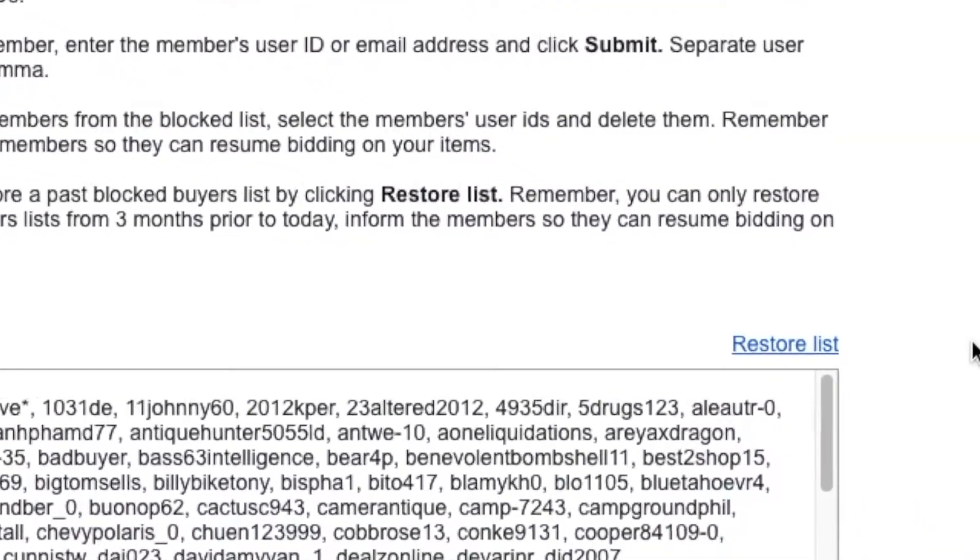If you want to go back and unblock a buyer — maybe you changed your mind or you've been communicating with them and worked out whatever your disagreement was — you can actually go in and undo it. Look for the buyer's username, highlight it, click Delete, and then click Submit. Any username that you deleted is going to drop off the list.